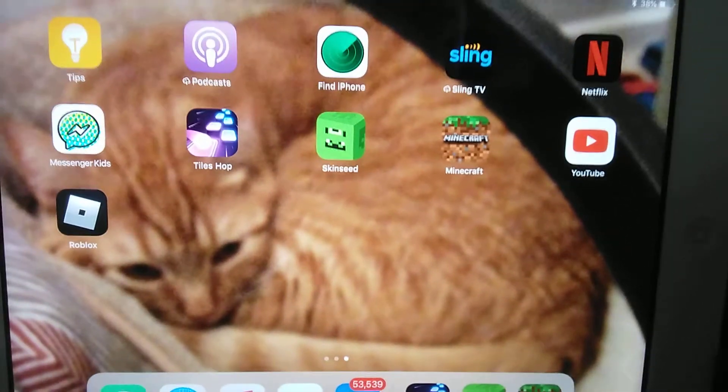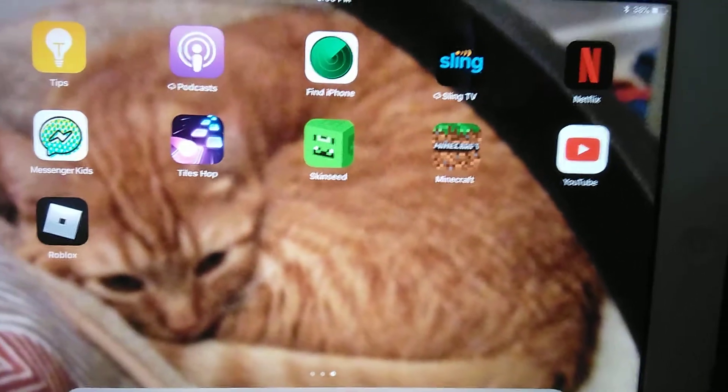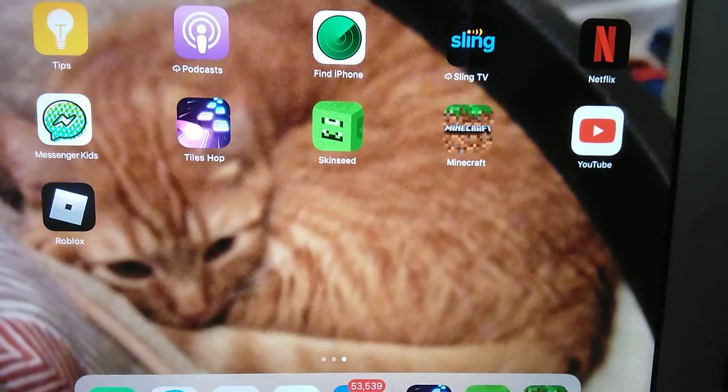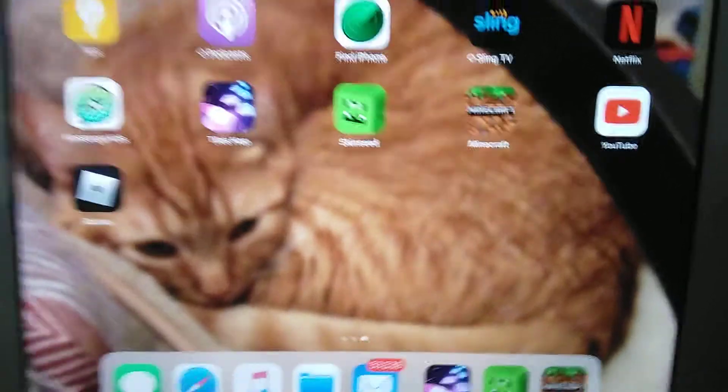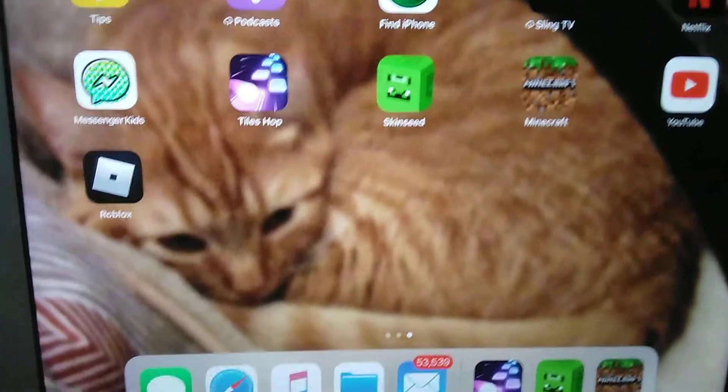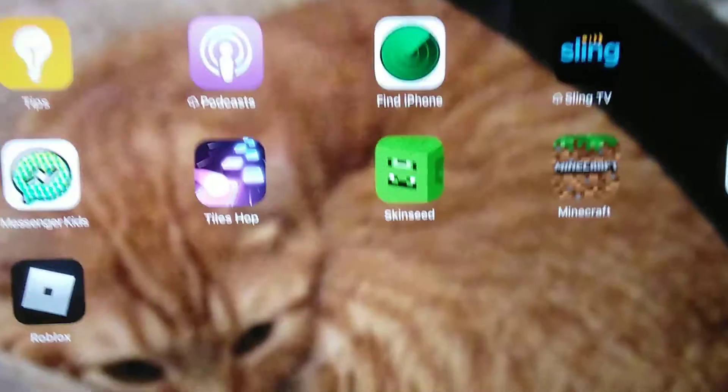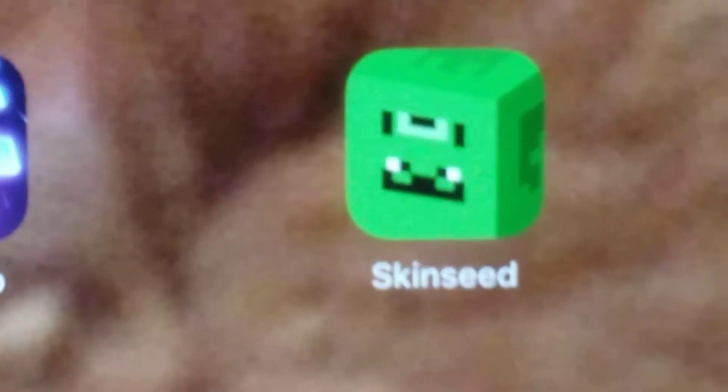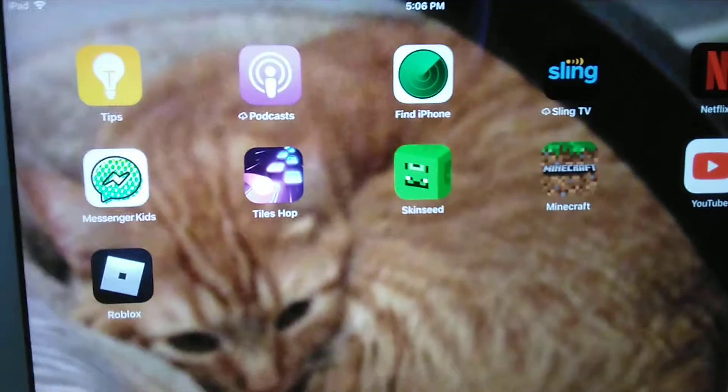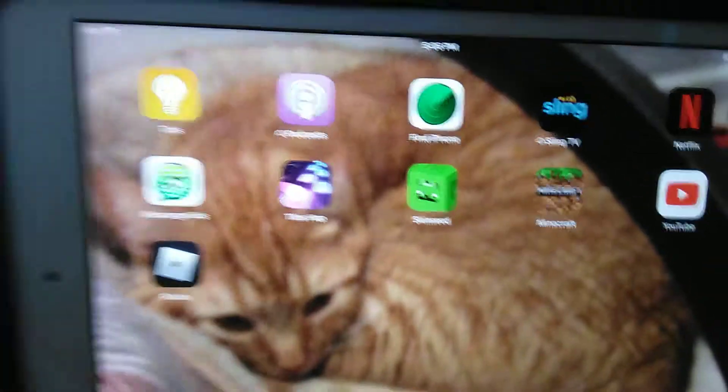Hello guys, welcome back to another video. Today I'm going to show you how to make your own Minecraft skin. First you need to download the Skinseed app.